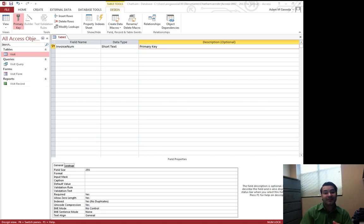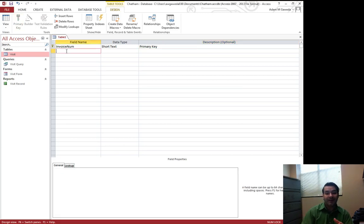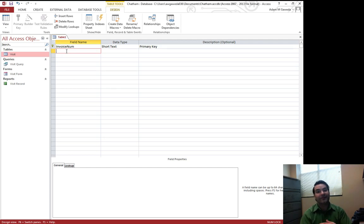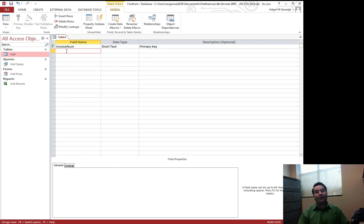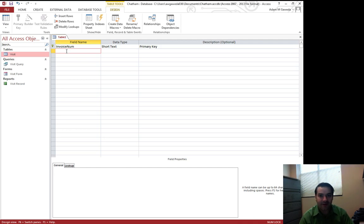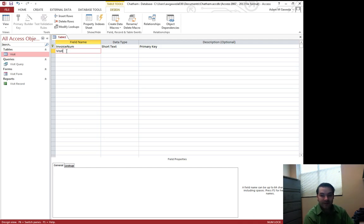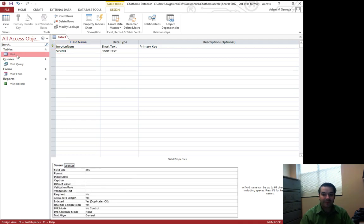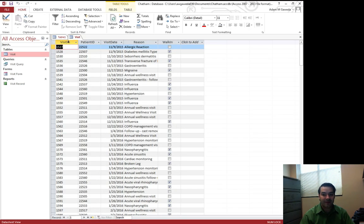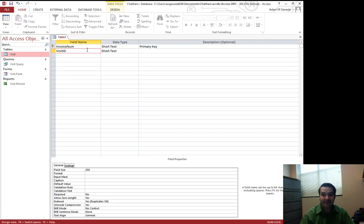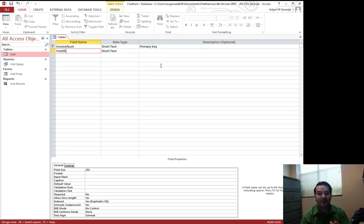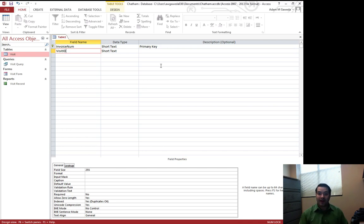So to continue to expand on this idea, we're going to just continue to make other things. Any invoice actually has a reference to any visit. If we remember, that was something I had said earlier. So I actually want my visit ID from my visit table, that guy right there. I want that to also appear inside of my invoice because I need to reference it in some different way.